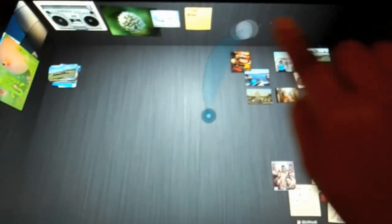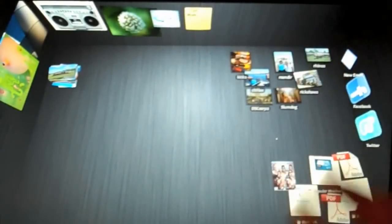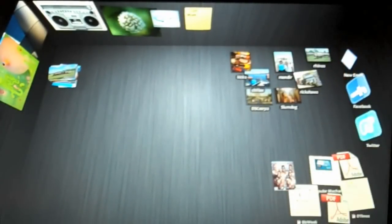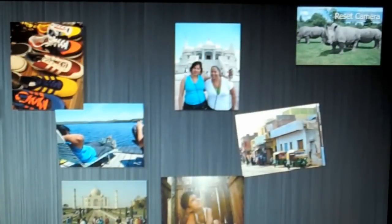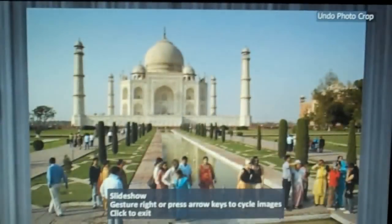We also worked a lot on the photo organization manipulation experience. So let me just double tap to zoom on the selection and you see this picture of the Taj Mahal, and I can again double tap to zoom in on it.